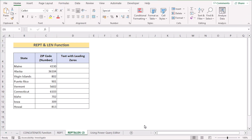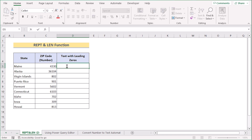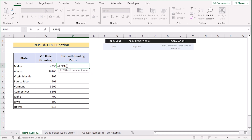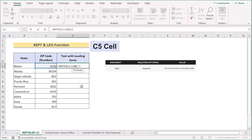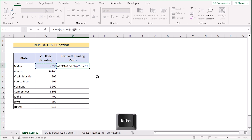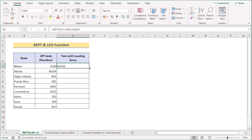Now we want to use the combination of REPT and LEN functions. Go to cell D5 and insert the REPT function. Enter 0 as the text to repeat, then for the number of times write 5 minus the LEN function. The LEN function counts the number of characters in the text — use C5 as the input value. After that, use the ampersand operator and select C5 as the zip code number. Hit Enter and you will have your text with leading zeros. Drag the formula down to apply it to all cells.